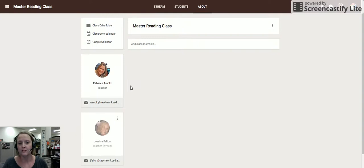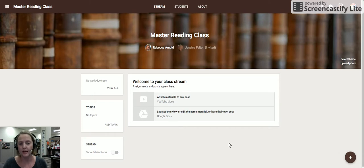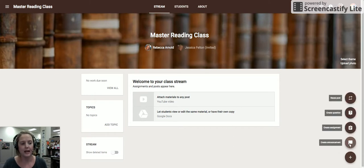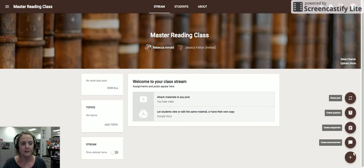Once you've got your teachers all invited, you're going to head back to the stream. And in the stream is where anybody who is a teacher in this course can add either announcements, assignments, questions, either discussion questions or polls to the stream.